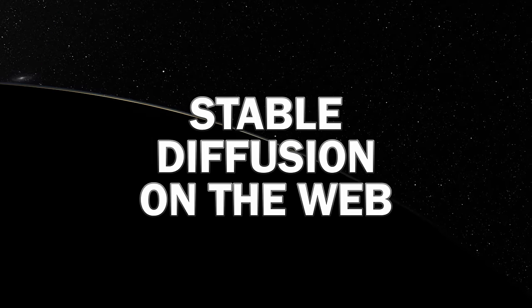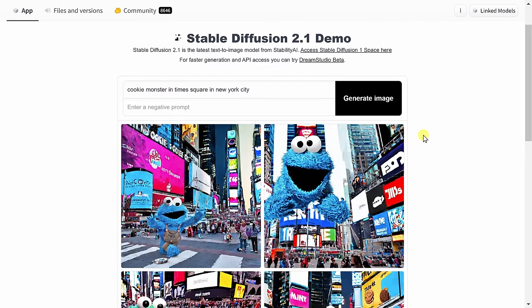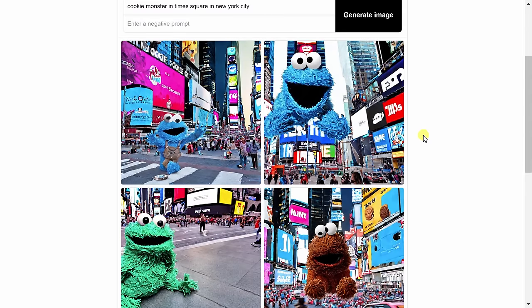Before we install Stable Diffusion, one thing I want to call out is you can also just use it on the web if you just want to experiment with it. Simply click on the link right up above. On this website, you can type in some text, and then you can click on Generate, and it'll spit out four different images. So why would you want to install it? Well, when you install it, you can adjust more of the parameters, and you can also output far more images.